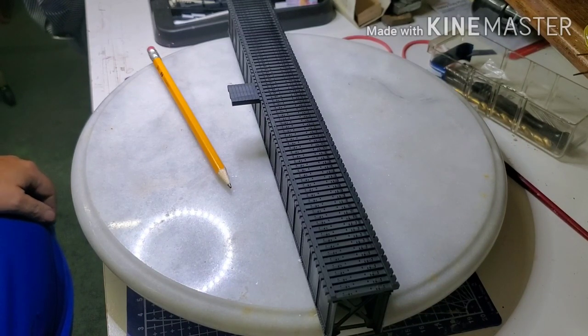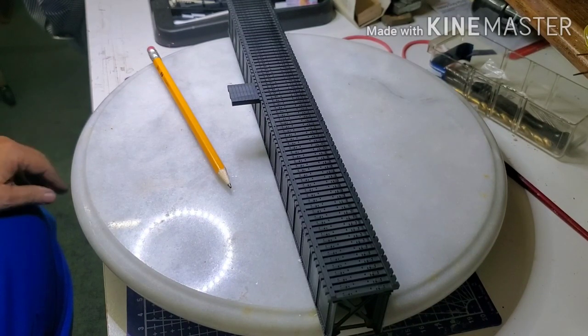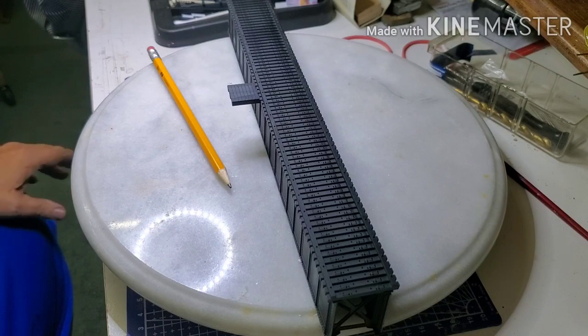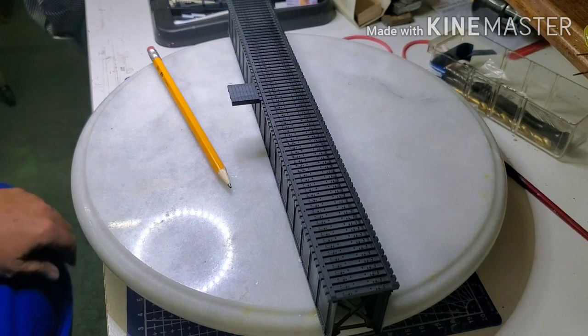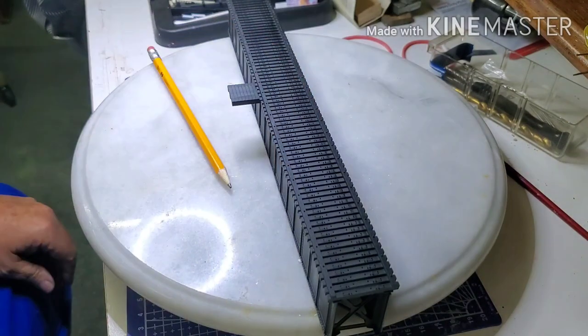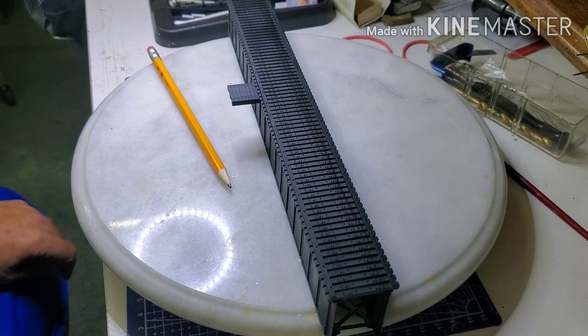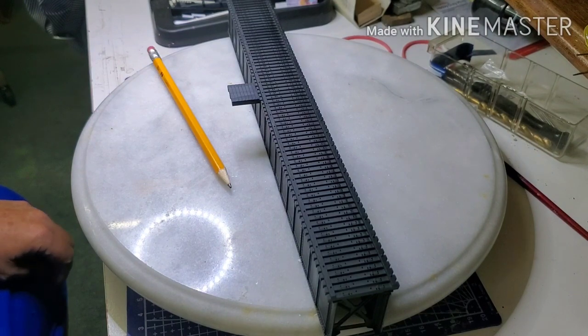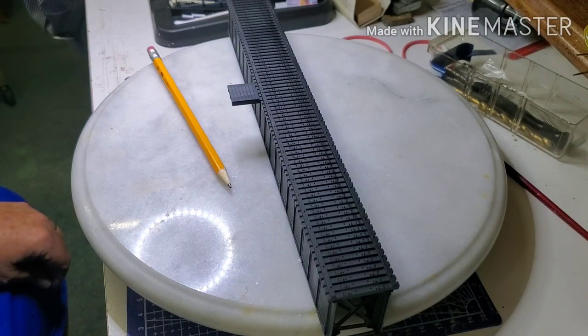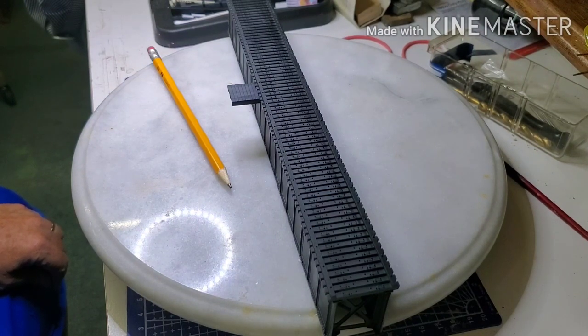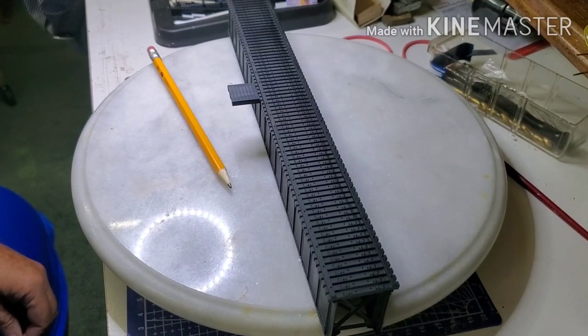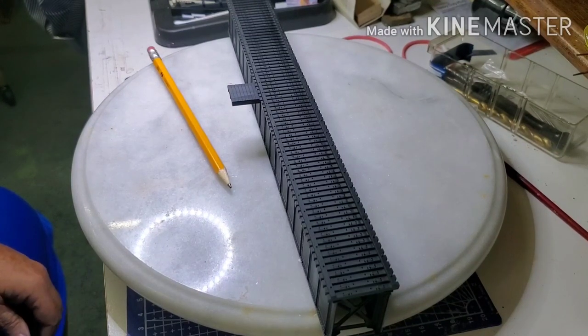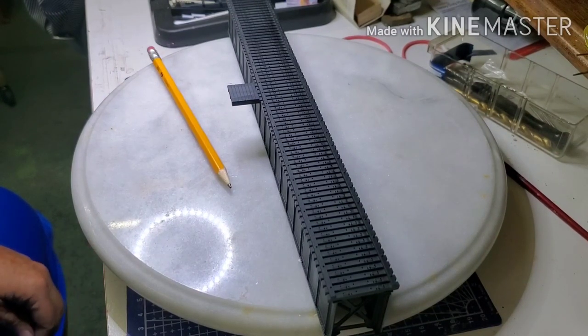One piece of track. It ain't a switch, it ain't nothing fancy. One piece of track that's supposed to fit on that bridge. Just take a while and guess. It's almost $30. From Walthers. I'm like, they're nuts.